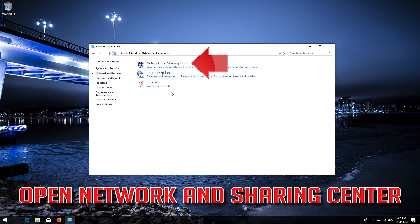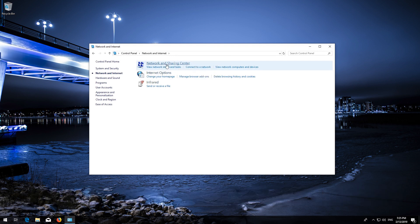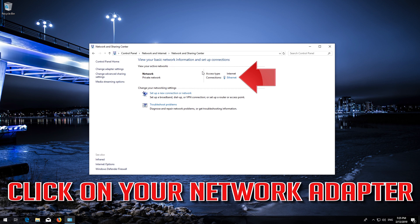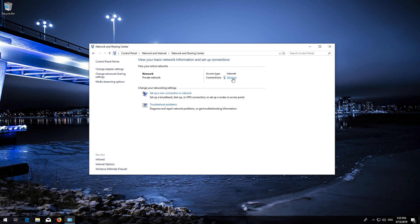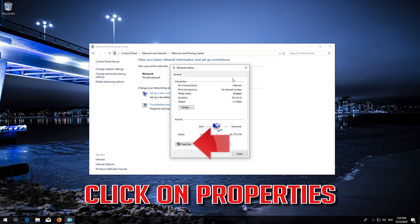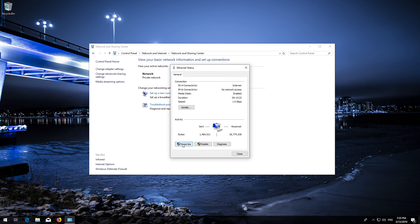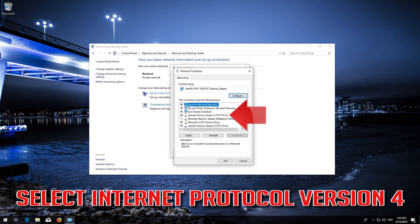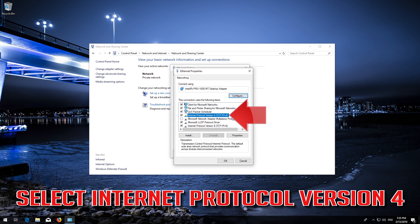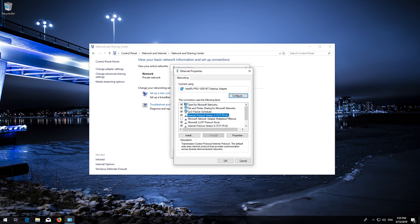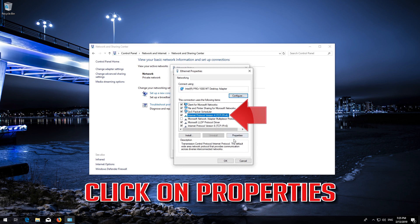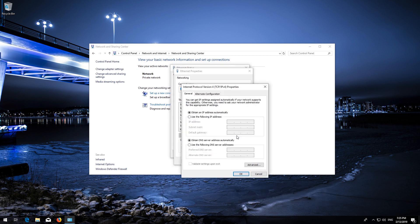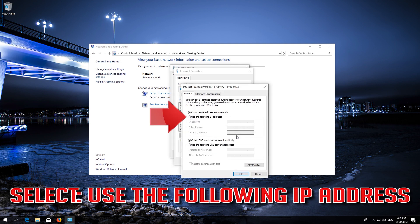Open Network and Sharing Center, then open Change Adapter Settings. Select Internet Protocol Version 4 and click on Properties. Select Use the Following IP Address.